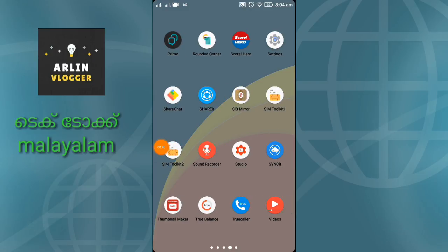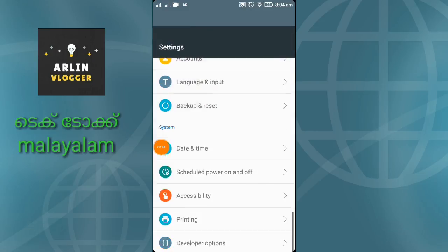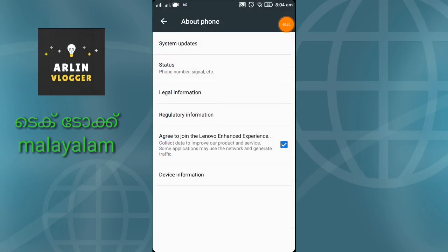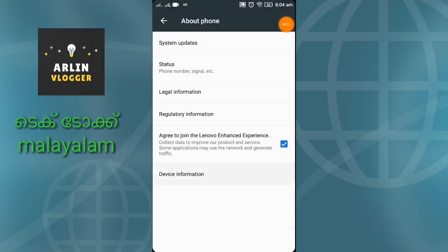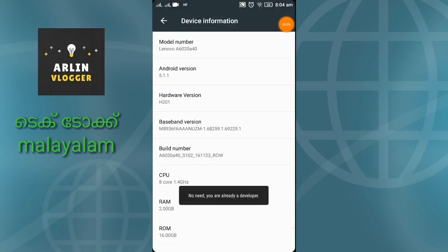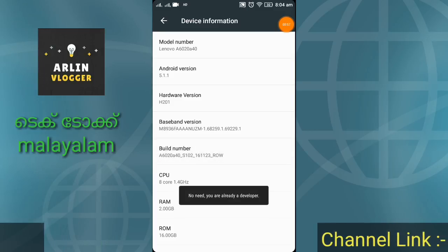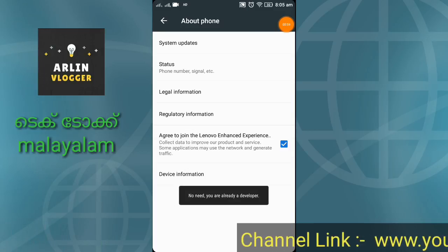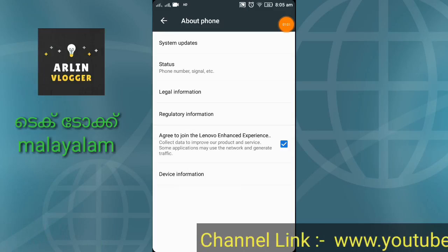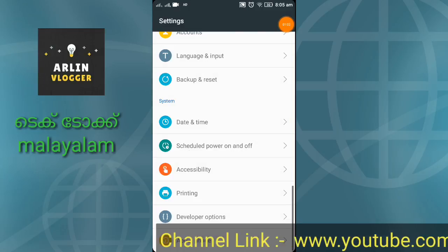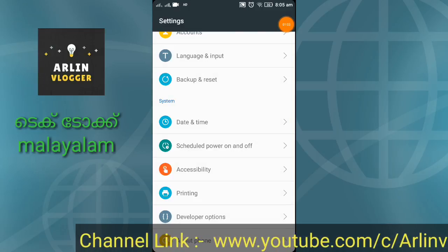There is a developer option. You can enable your phone — you can go to the device information. There is a page. I am already a developer. You can add that page.